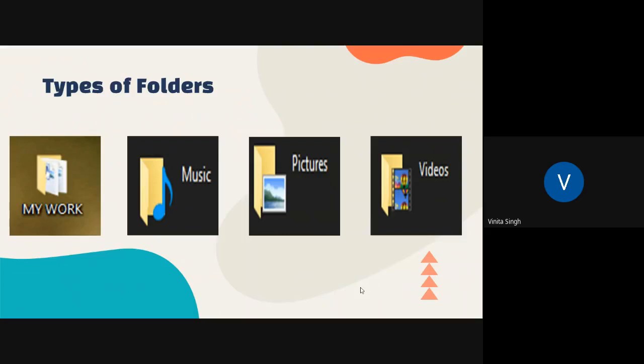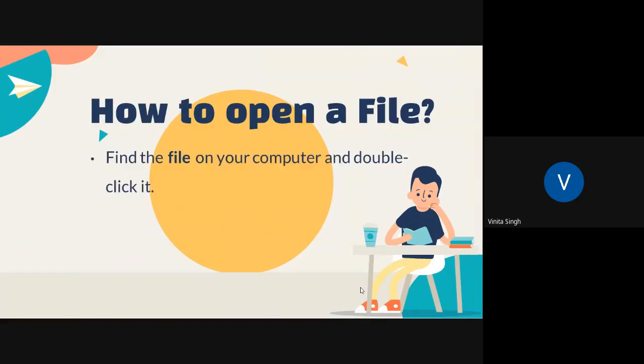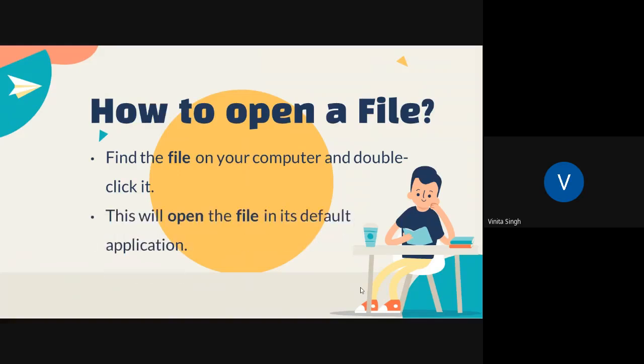Now let us see how you can open a file or we say a folder. Find the file on your computer and double-click it. This will open the file in the default application.